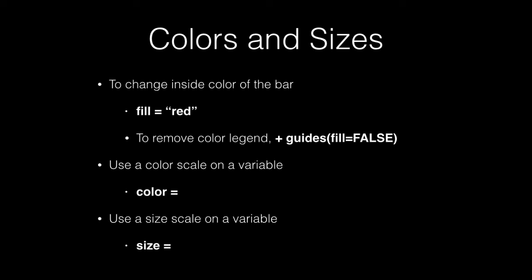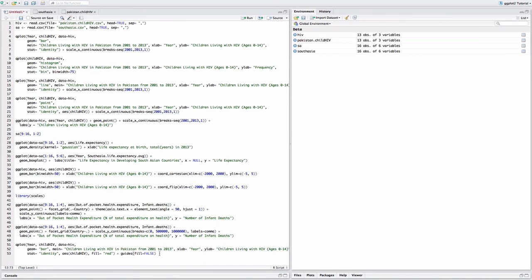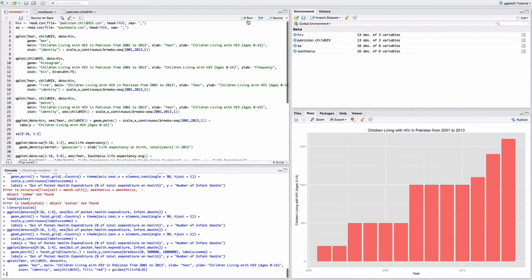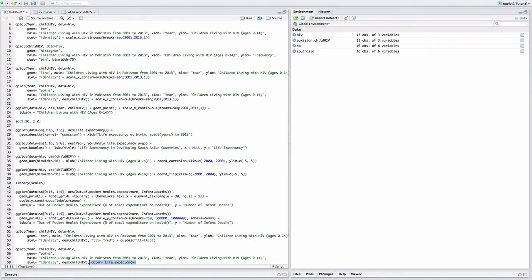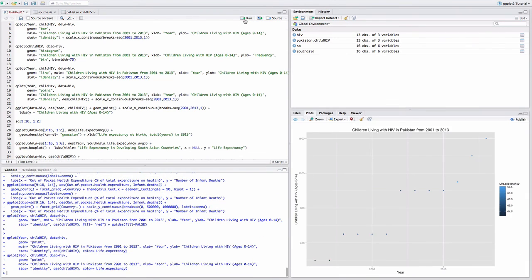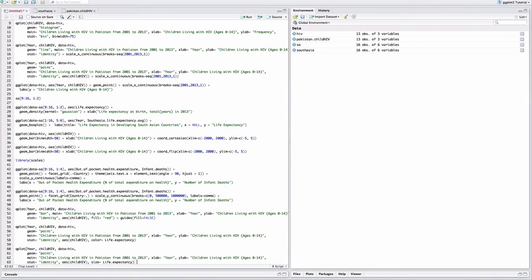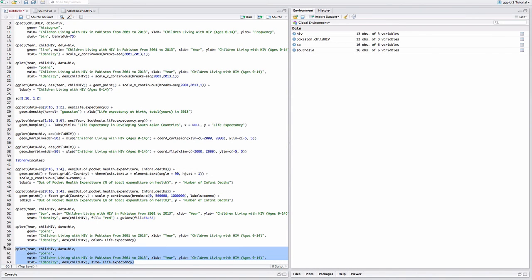Lastly, I'll show you how to change the aesthetics of your visualizations. To change the inside color of a bar, type fill equals and enter the color you want. Since this graph only has one color, we don't need a color legend, so we can remove it by adding plus guides fill equals false. To use a color scale in a variable, type in color equals. And to use a size scale in a variable, type in size equals.